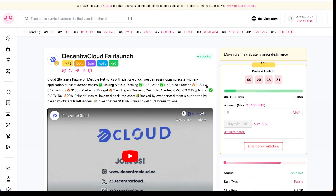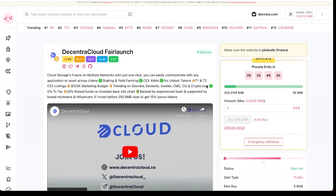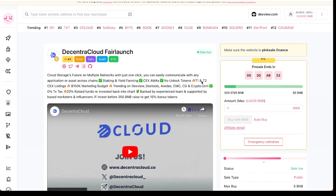This is not a meme coin. This is a new project on Binance blockchain. This project is called DecentraCloud - cloud storage future on multiple networks with just one click.